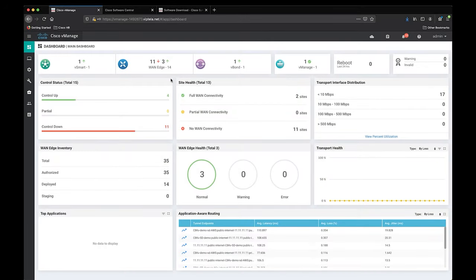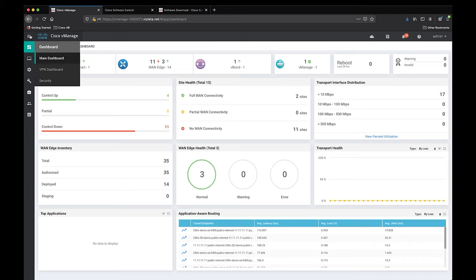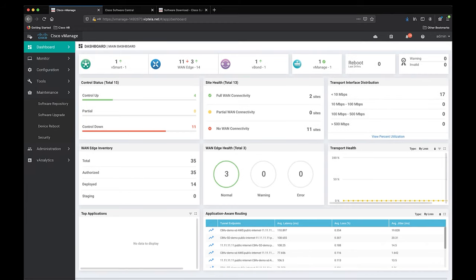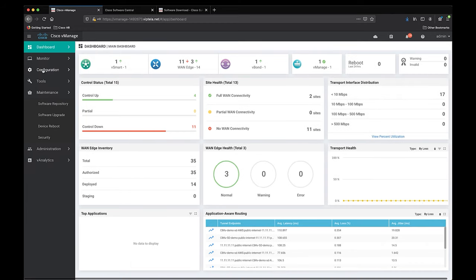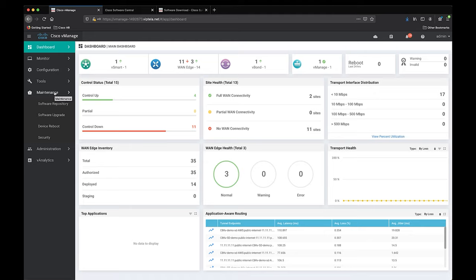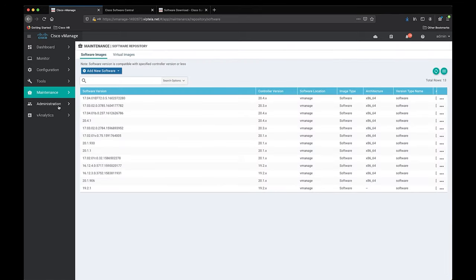Once we're logged into our vManage, there will be a hamburger menu on the top left corner of the screen. Let's click on that and then we will find a little toolbox icon that says maintenance right next to it. If you expand that, you'll see a section called software repository. That is where we will be uploading the Catalyst 8000V software upgrade and any other software upgrades you'll need in the future.